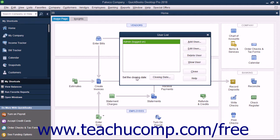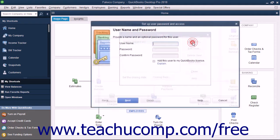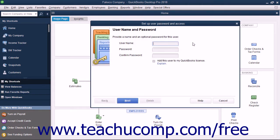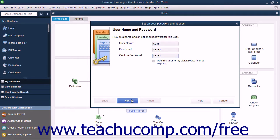To add a new user after you are logged in as the admin user, click the Add User button in the User List dialog box to open the Set Up User Password and Access Wizard. Type the username for the new user into the User Name field, then type a password for the user into the Password field. Reconfirm the password by typing it again into the Confirm Password field, and then click the Next button to continue.